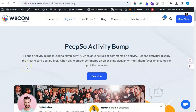Hello and welcome back to Wbcom Designs' YouTube channel. In this video we will discuss the PeepSo Activity Bump plugin. It will bump the latest interacted activity to the top of the PeepSo activity stream, whether someone commented or liked the activity — it will be bumped to the top so no one can miss what's happening in your community.